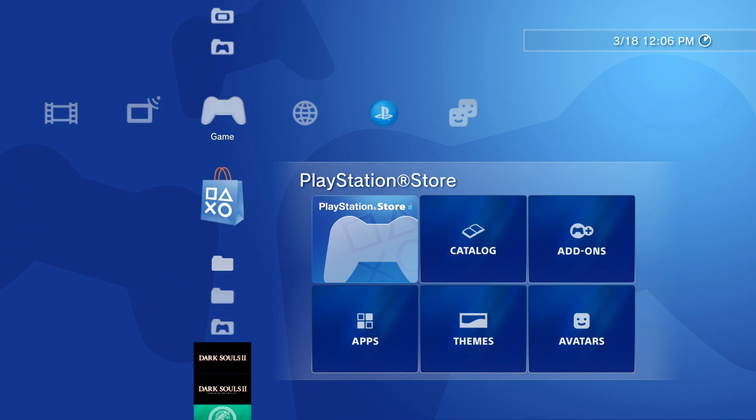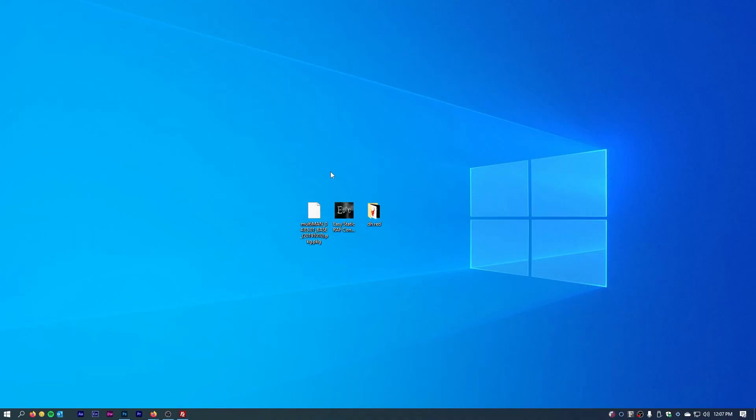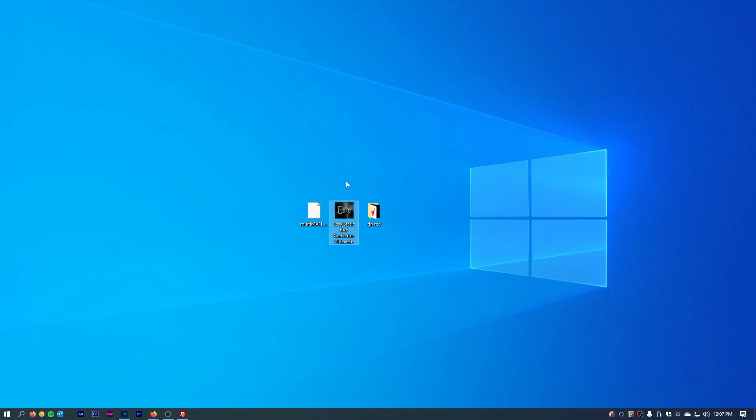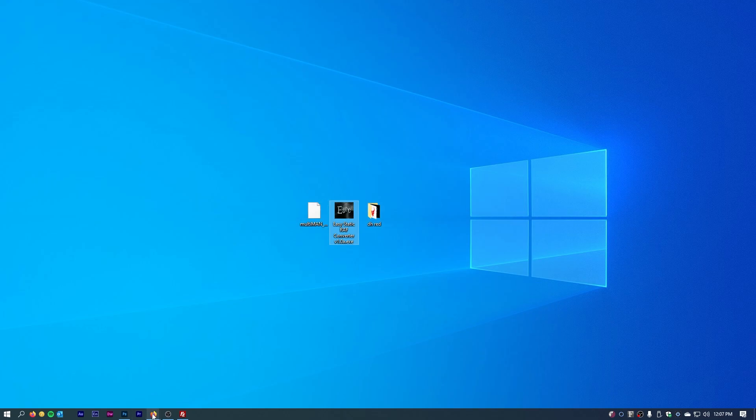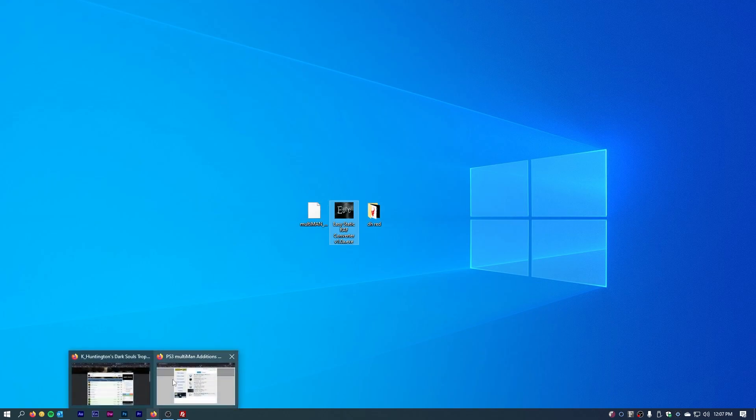I figured I'd make this quick tutorial on how to create, install, and set up a custom cold boot. First of all, you need some prerequisites. Most notably, you need a PlayStation 3 that's running custom firmware. For the sake of this video, I'm running evilnet 4.9. You also need multi-man, which is a package app that you run on the PlayStation 3, and you need easy static raf converter.